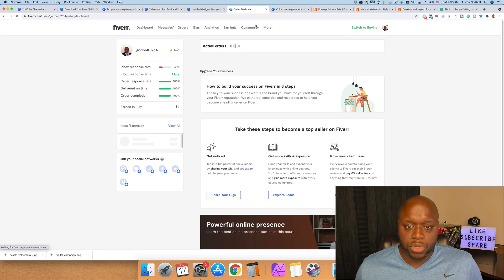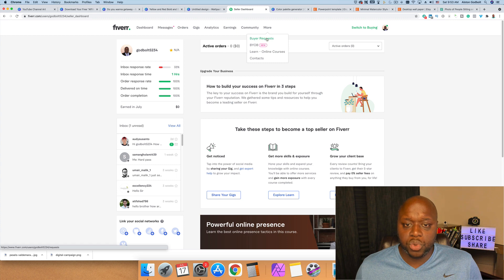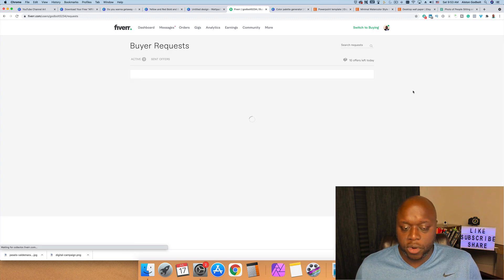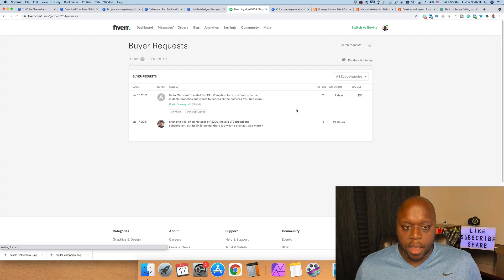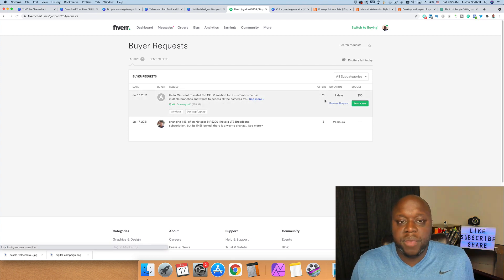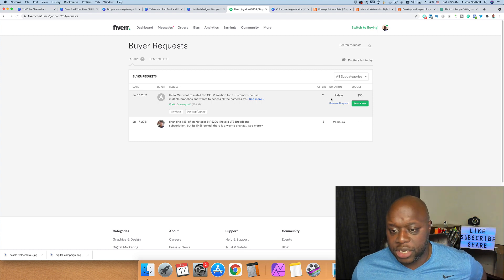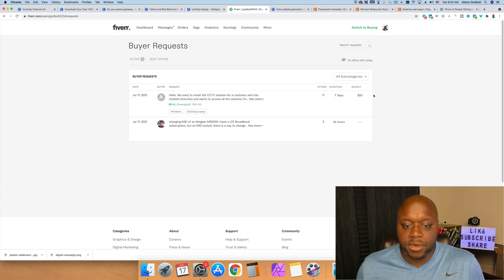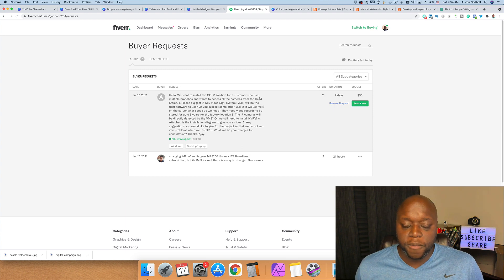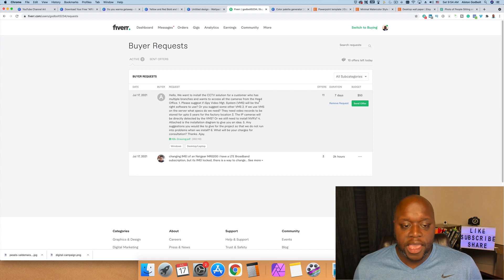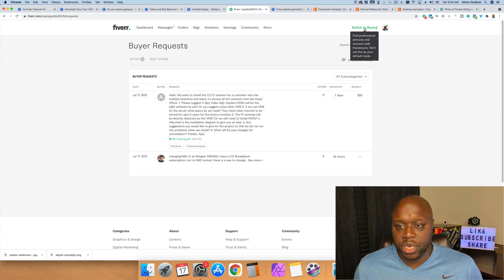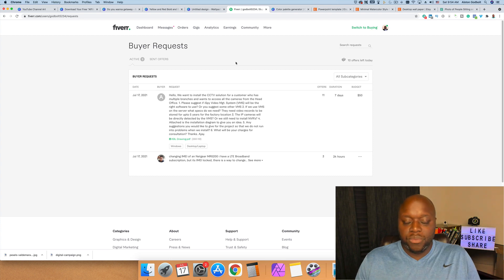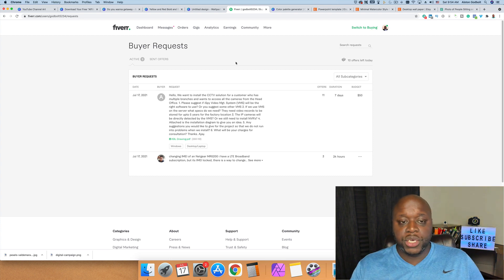You can see for similar services there are only 11 offers. So 11 people have put in offers for this job, and this job is actually willing to pay fifty dollars. Now I don't know exactly what this job requires, but you're giving yourself a much better opportunity—one in 12, in fact—if you go this route, if you do the buyer request instead of just trying to compete with everyone else. The key to making money online and the key to making money on Fiverr is you have to go out and take what you want.